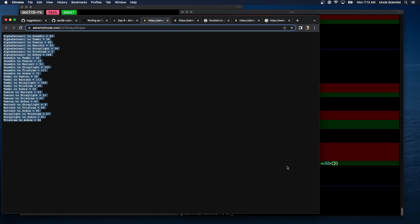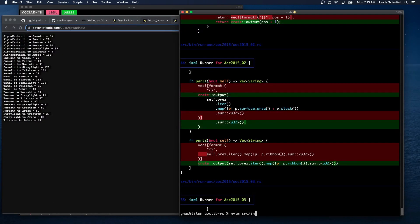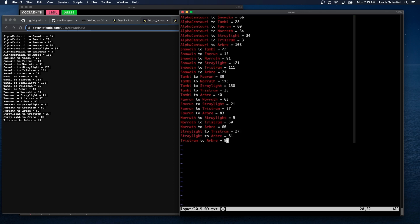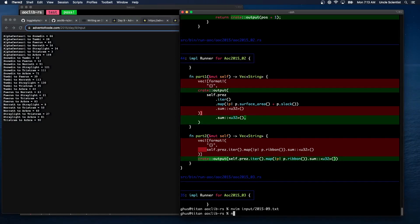So we can just copy-paste. It's input 2015 day nine dot text, and we'll just paste that in there — it's short enough. We need to parse it, and it looks like positions zero, two, and four are the significant pieces of information. So that's simple enough — we have a 'from', a 'to', and a distance. The only question is how to store it.